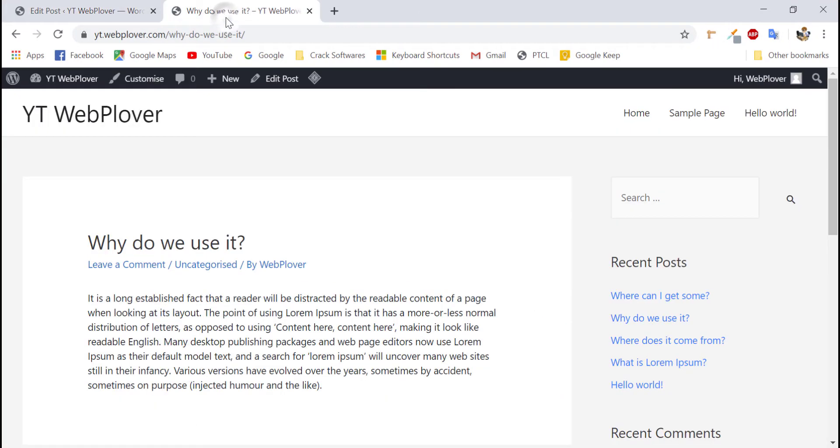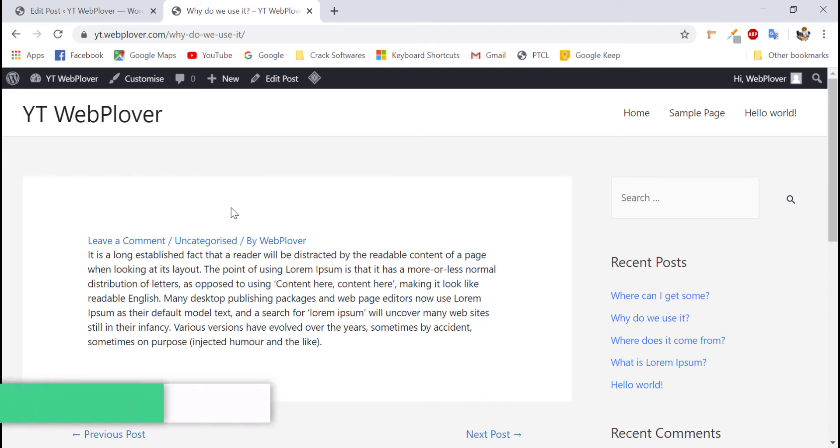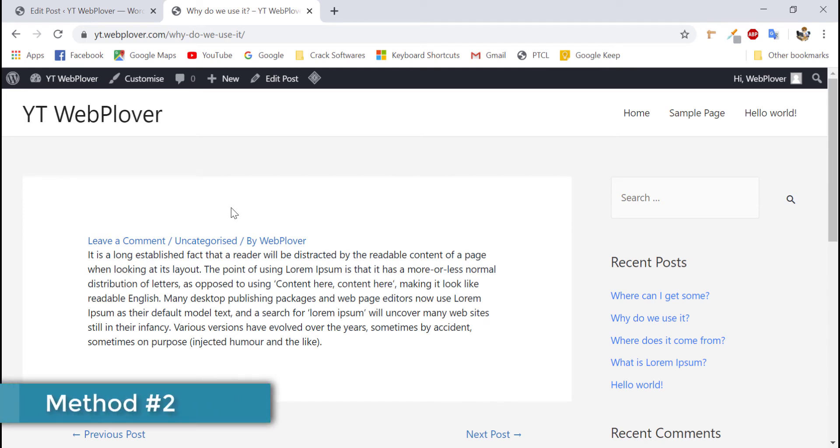Now we will check our post by refreshing it that has the title been removed or not. So, as you can see the title has successfully been removed. So, now we will check the next method of removing title from our posts.